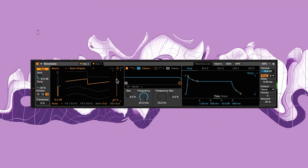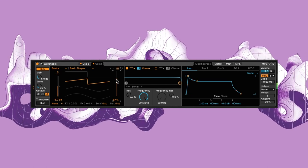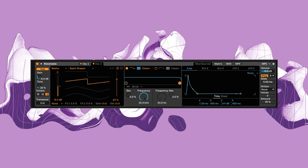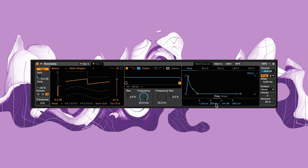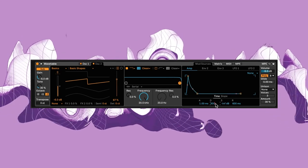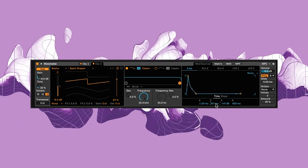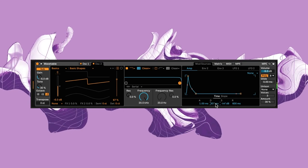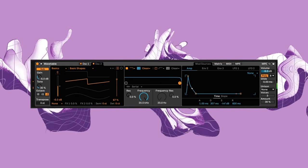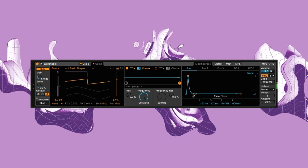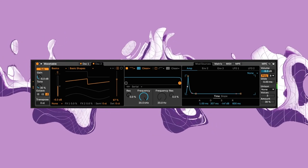Now for the amp envelope, where I'll bring the sustain completely down with a decay of around three hundred milliseconds. I'll adjust the curves of the attack and decay too.